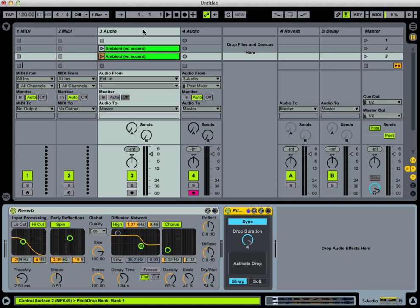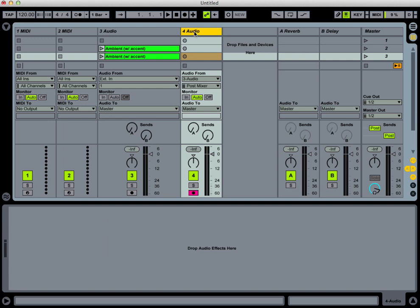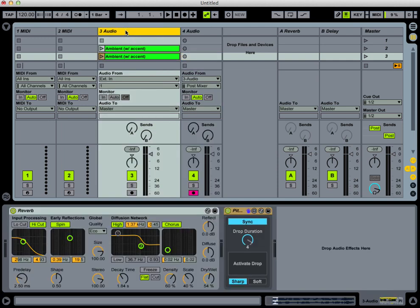We're going to record them into a separate track — the result into a separate track — reverse it, bring it back into the track where we want to create the buildup, and we'll get a nice buildup with an accent.